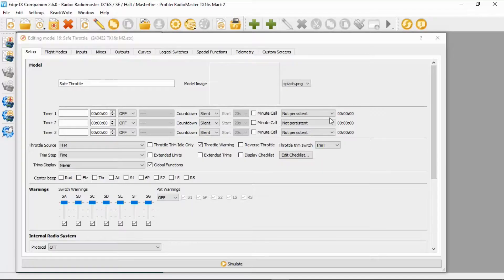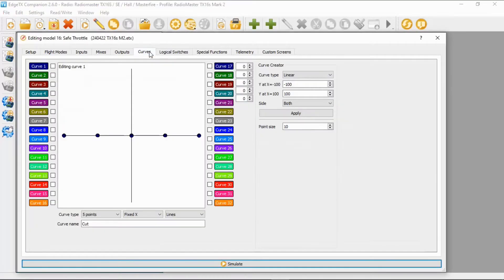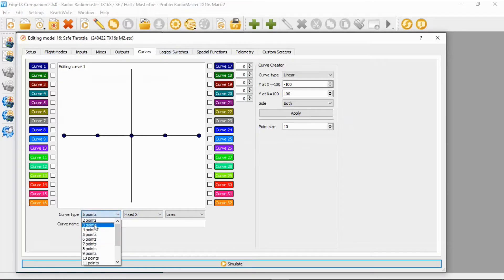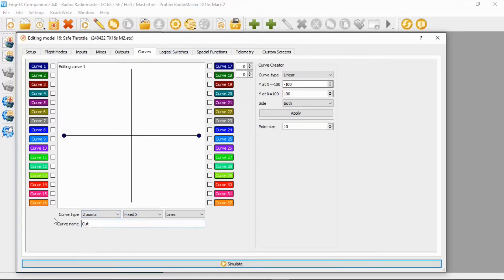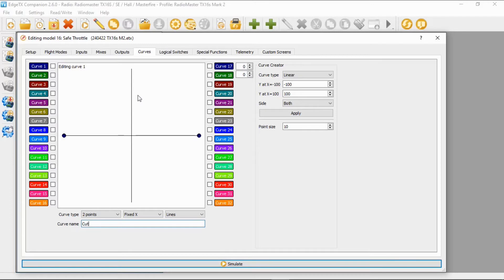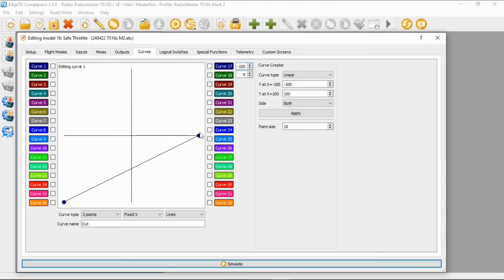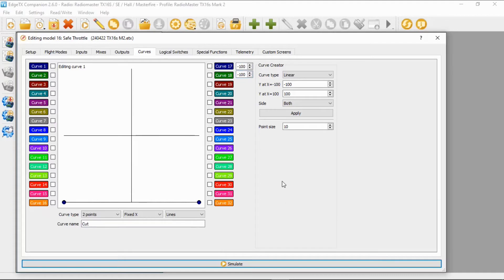The first thing we're going to do is set up a curve. So we're going to click on the curves option and we're going to change the curve type from five points to two points. It already says cut because it's remembered the settings. You would then put the curve name in as cut to make it easier for you to find later. We're then going to drag these points down so we click and drag them down.